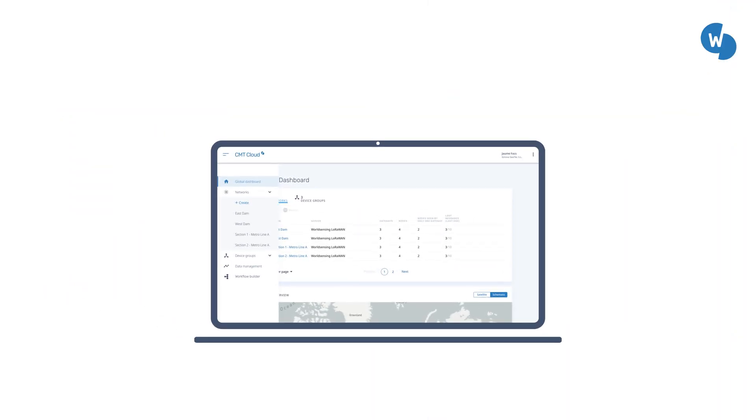Do you have a project in mind? Try CMT Cloud now and get three months free on your CMT Cloud license when deploying your monitoring systems using world-sensing.